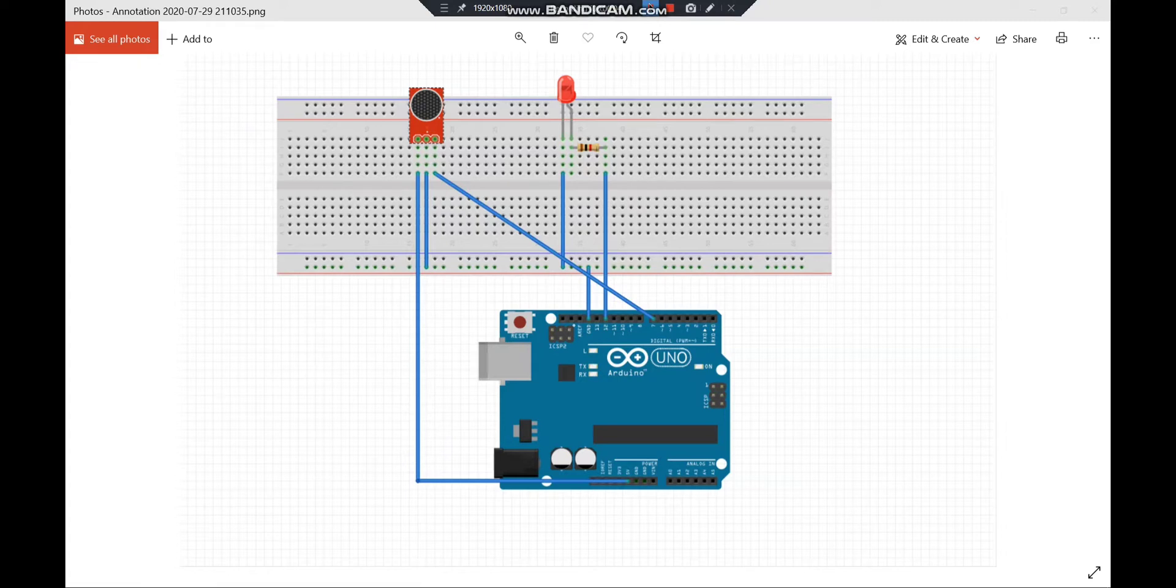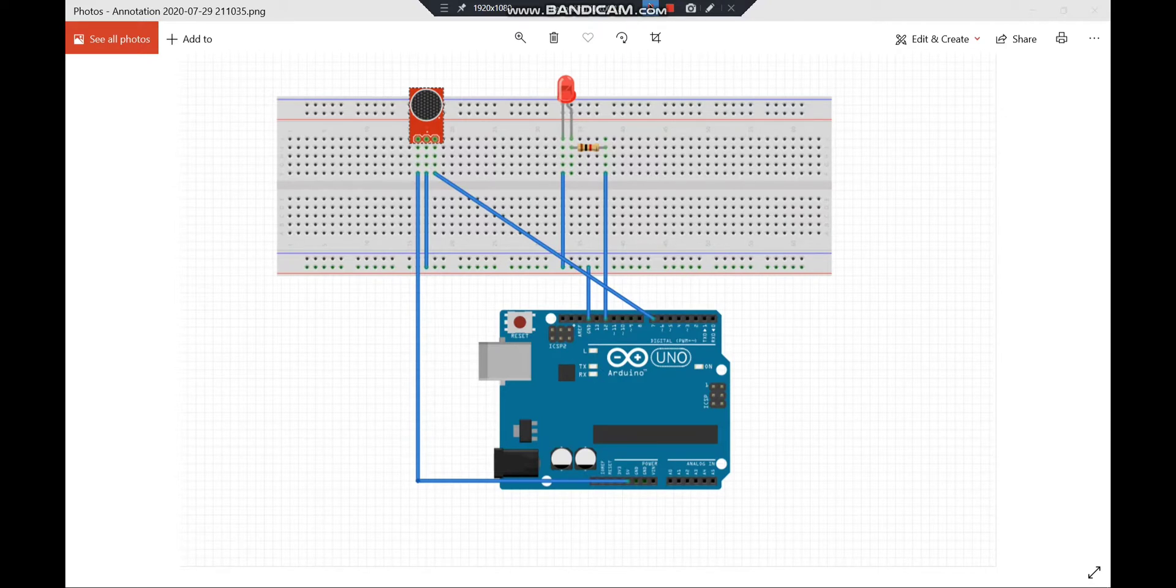Today in this project we are going to learn about sound sensor, how it works and interfacing a sound sensor with Arduino.